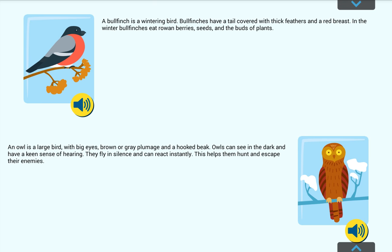In winter some birds fly to warmer climates. They are called migratory birds. Others stay for the winter and are called wintering birds. Let's look at some wintering birds. A bullfinch is a wintering bird. Bullfinches have a tail covered with thick feathers and a red breast. In the winter bullfinches eat rowan berries, seeds and the buds of plants.